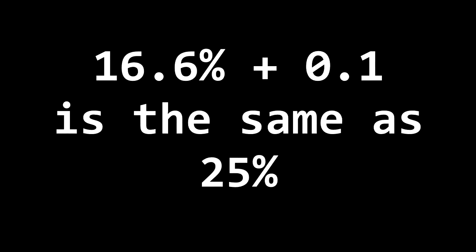16.6% plus 0.1 is the same as the very popular fast roll at 25%. And we already know that anything over that 25% is medium roll.